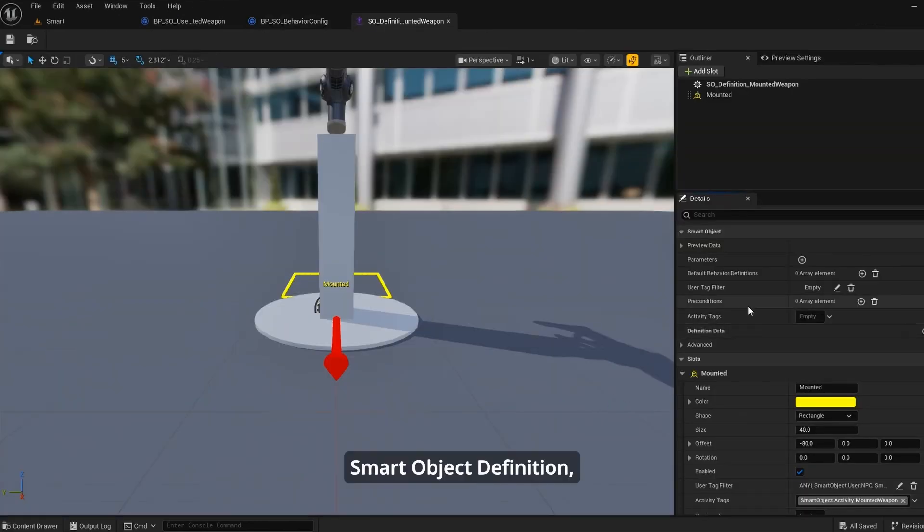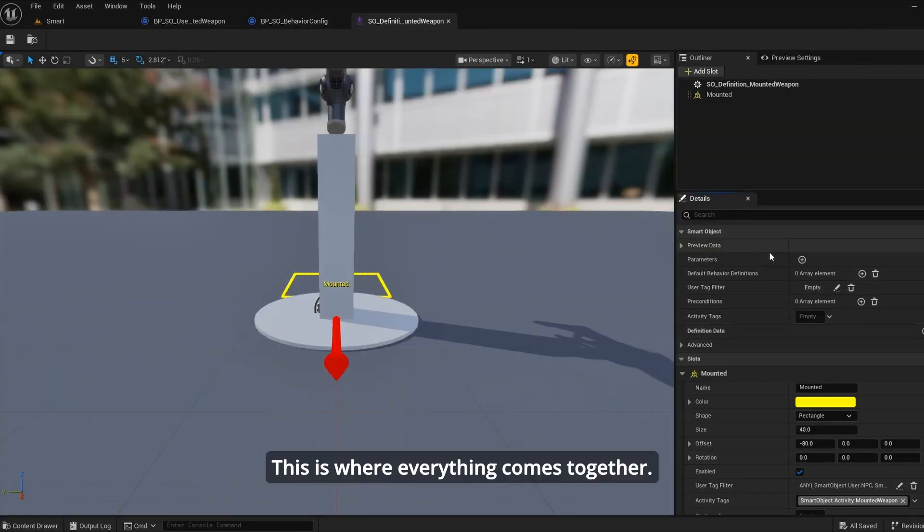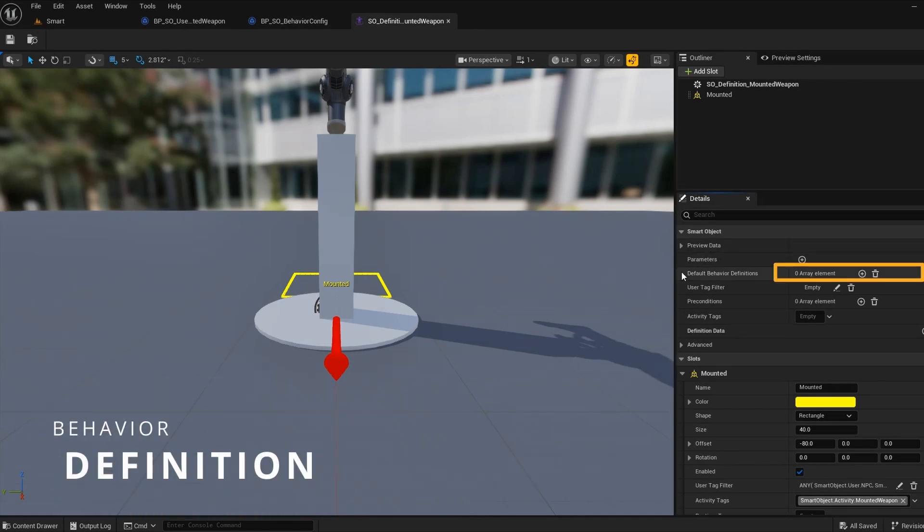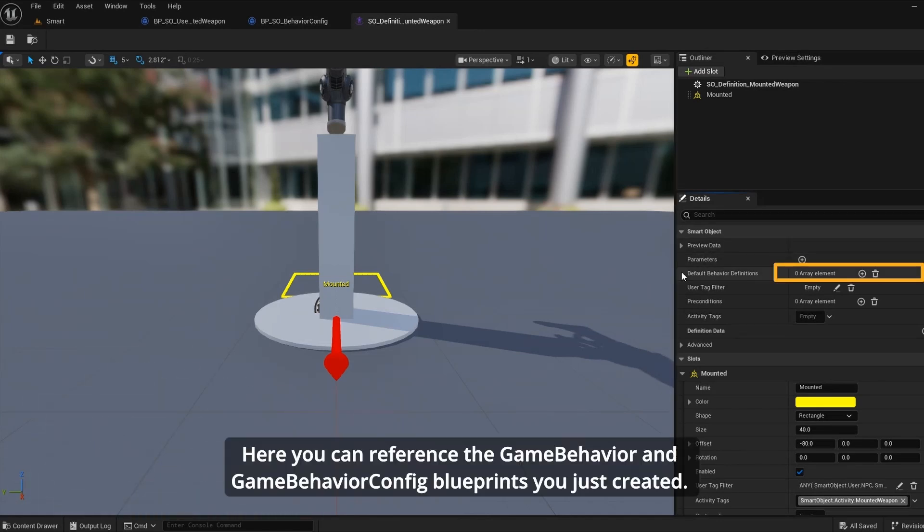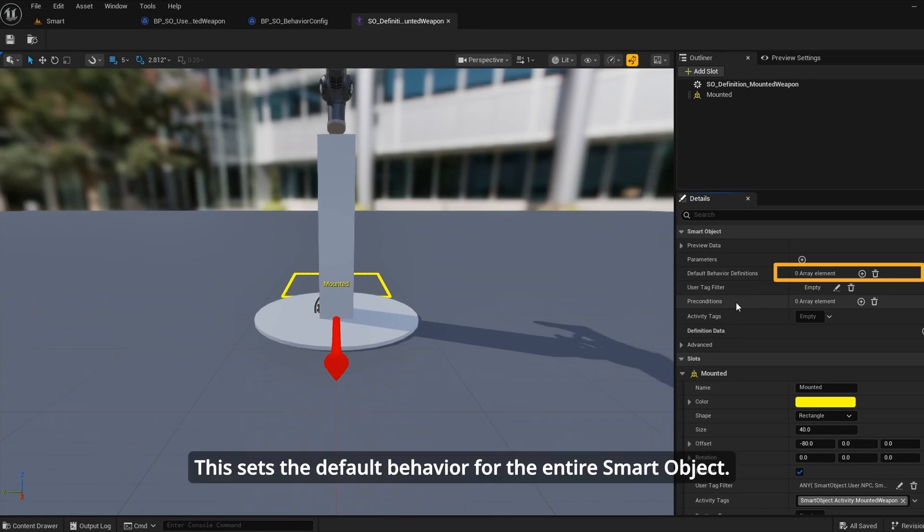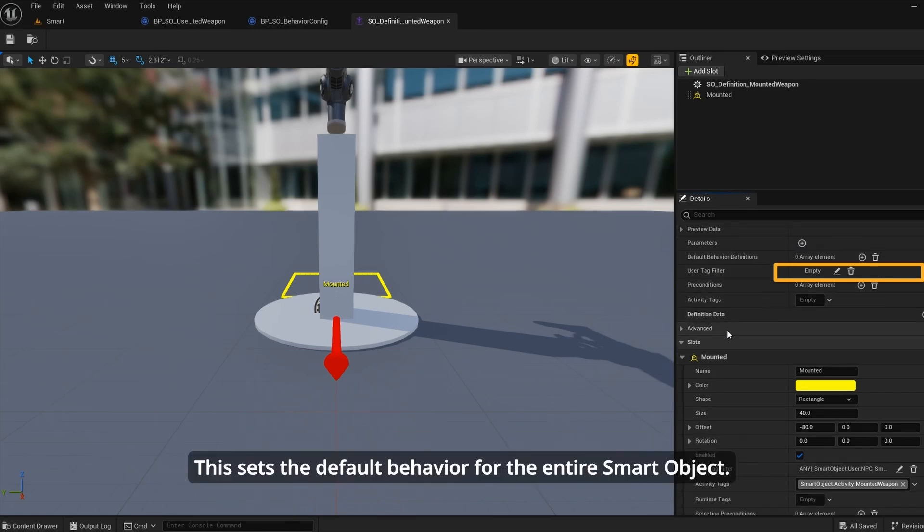Smart object definition. This is where everything comes together. First is the behavior definition. Here you can reference the game behavior and game behavior config blueprints you just created. This sets the default behavior for the entire smart object.